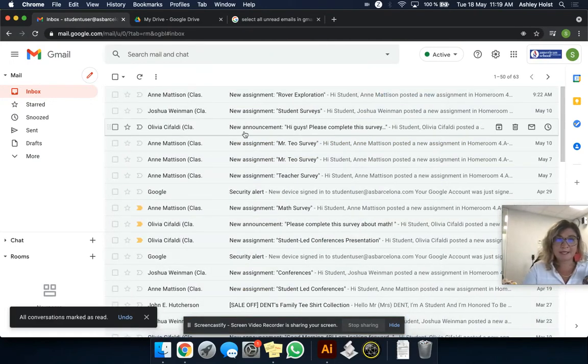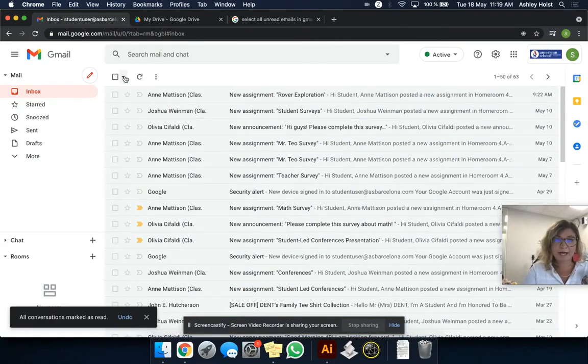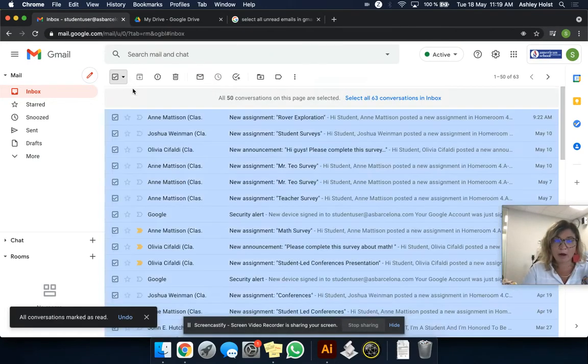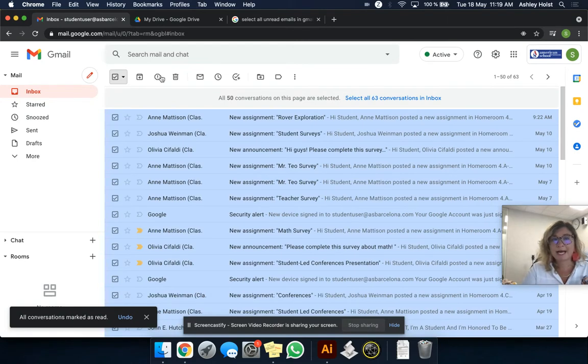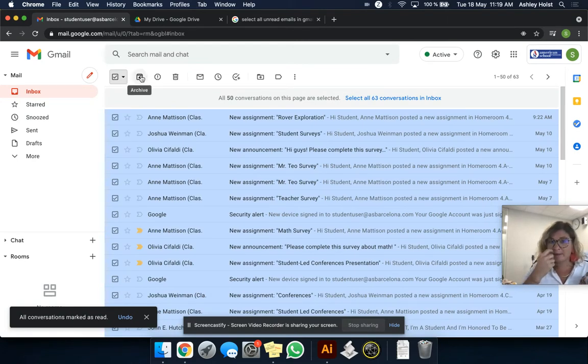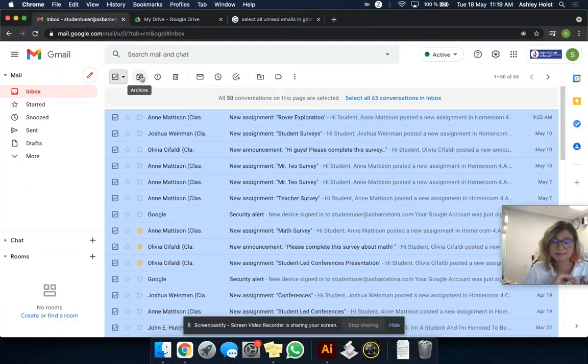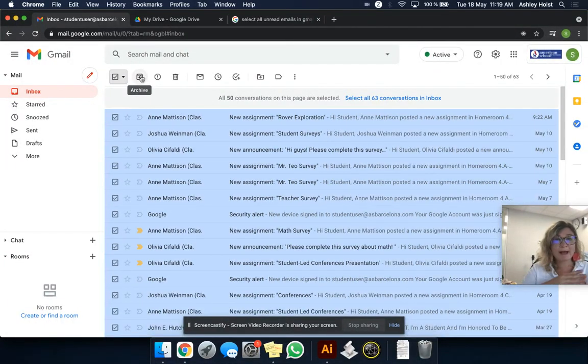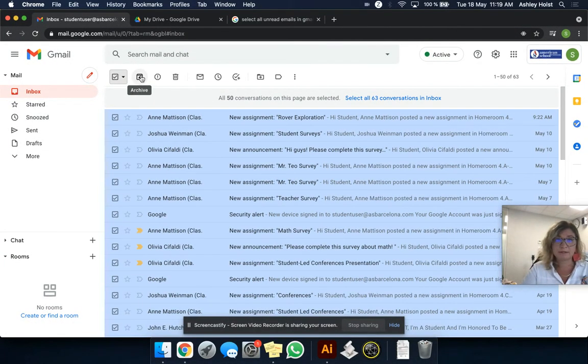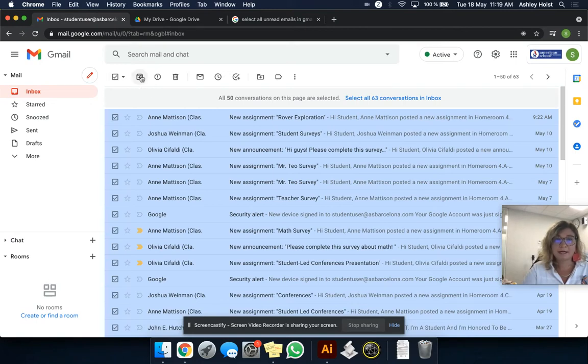And then I'm going to confirm this. And then we're going to go and do it one more time, all. And now instead of trashing them, I'm going to archive them. That means that they're going to be out of my inbox, but I can go back and find them if I want to.